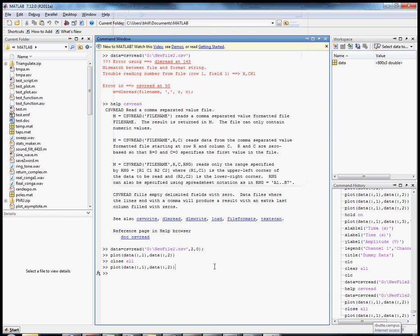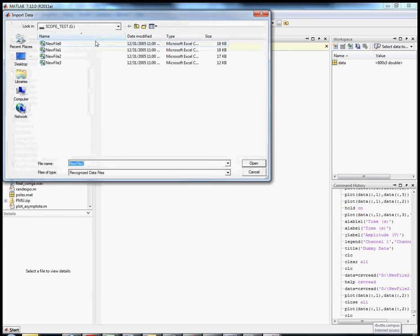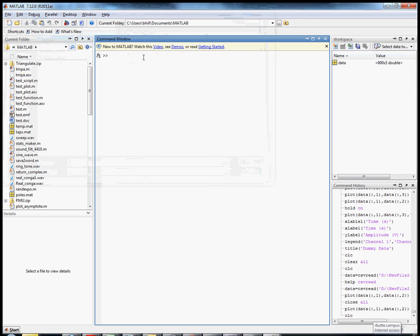We've got the data imported by csvread, and you may be saying that was a pain — and it was a little bit. But here's the thing: what if you have a thousand files numbered sequentially? That's where this becomes very useful. Right now I have four files, and doing four isn't a big pain, but this is for demonstration purposes.